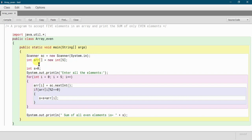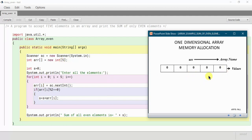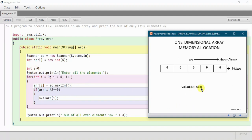This arr array will occupy memory for 5 elements. Let me show you how it will look in memory. After that we are declaring one variable s of integer type, initialized with 0, to store the sum of the elements.